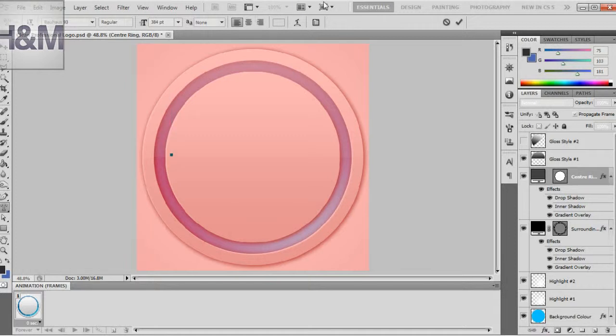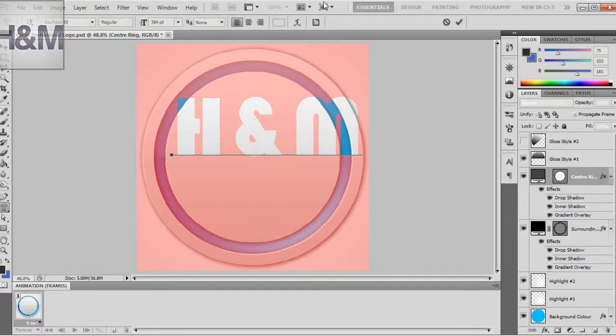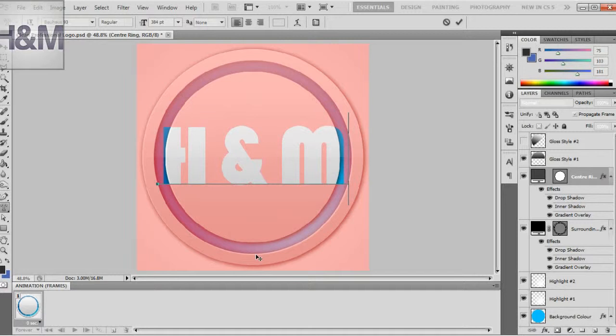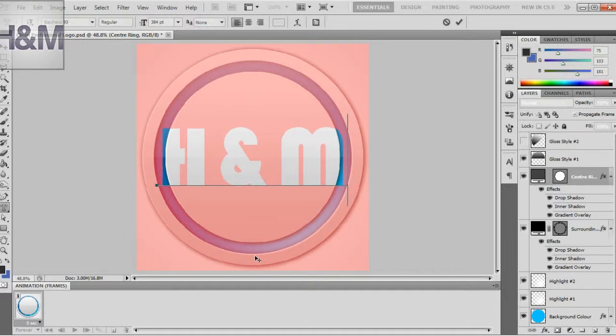So our example text is going to be H and M. Once you have that, you want to move it into place to where it's inside these rings so that it looks like it's part of the inner circle.